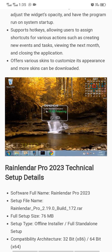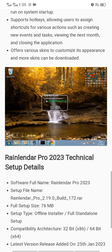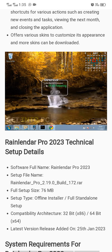It supports hotkeys, allowing users to reassign shortcuts for various actions such as creating new events, navigating to the next month, and closing the application. It also offers various skins to customize its appearance, and more skins can be downloaded.